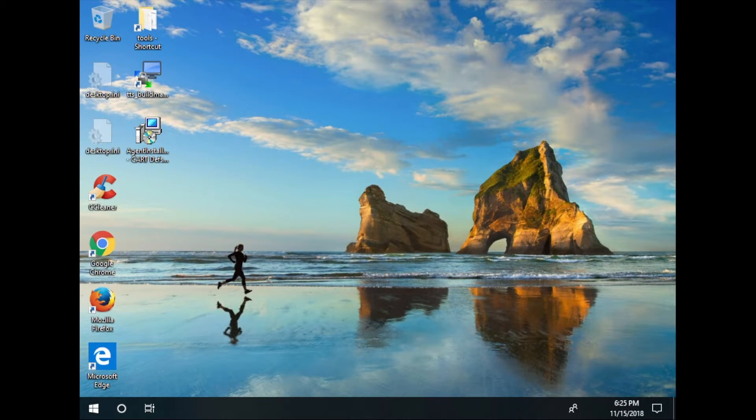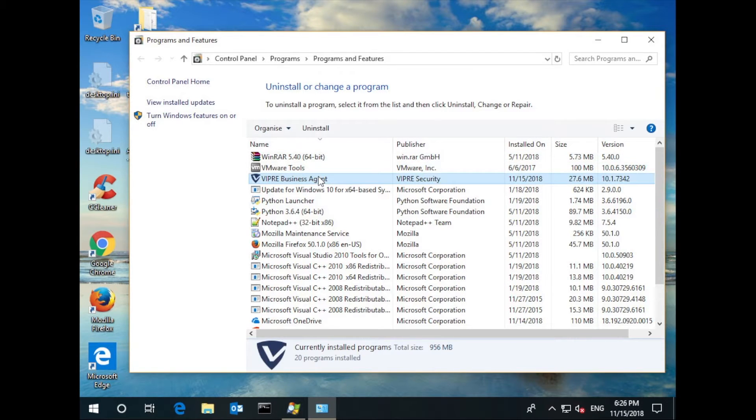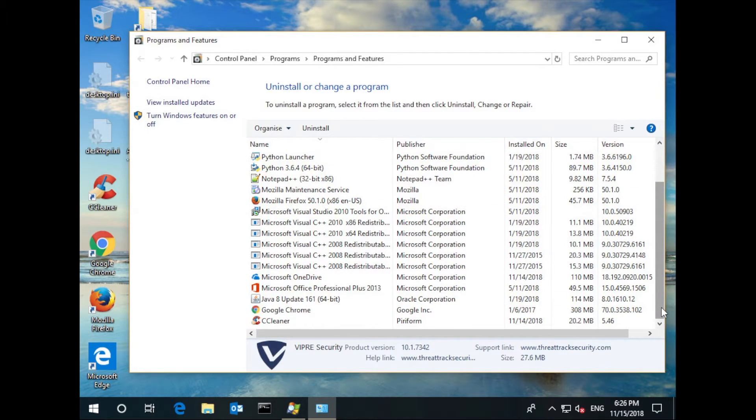So what happened? Well, first of all, if we look in our installed programs, we see Viper installed and Webroot was automatically removed.